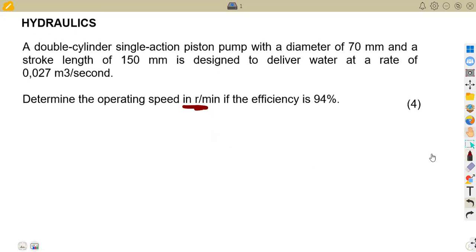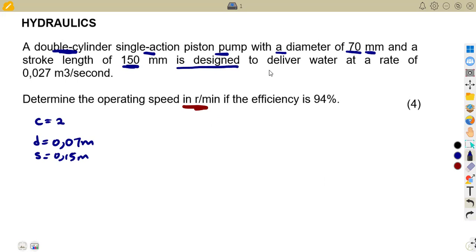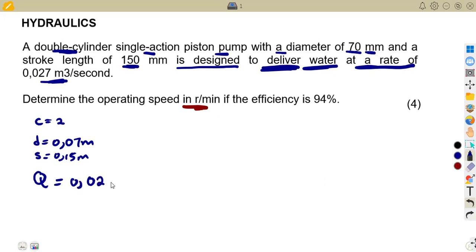We have a double cylinder, single-acting piston pump with a diameter of 70 millimeters — that's 0.07 meters — and a stroke length of 150 millimeters, which is 0.15 meters. It is designed to deliver water at a flow rate Q of 0.027 cubic meters per second. We are asked to determine the operating speed n in revs per minute.